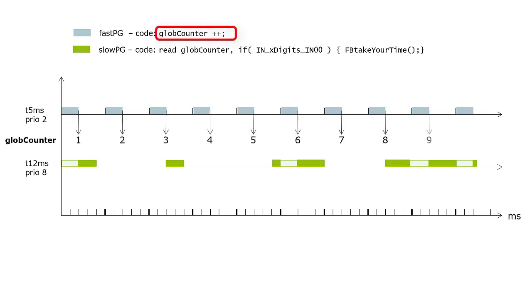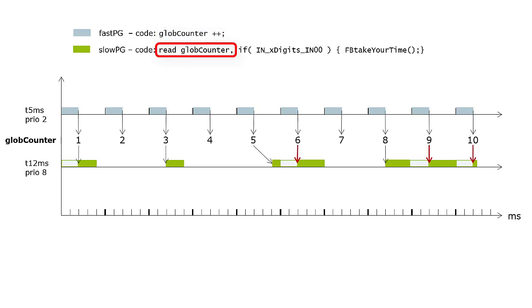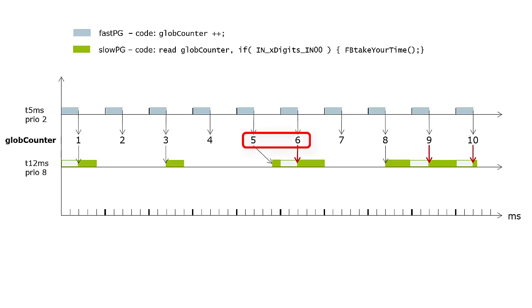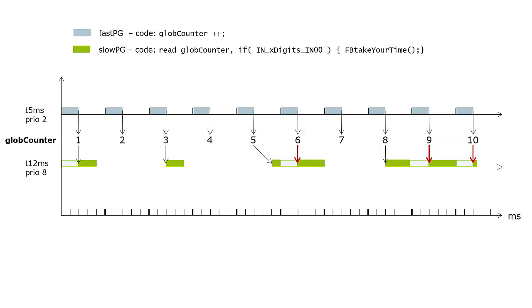The FAST-PG increments a global variable read by the SLOW-PG. You see that there could be data inconsistency if the SLOW-PG on a lower priority task is interrupted by FAST-PG on a higher priority task. This will happen if the function block utilizes too much computation time. Then SLOW-PG will get different values of the global variable in the same cycle. With data interchange via the global data space, the GDS, this can't happen.